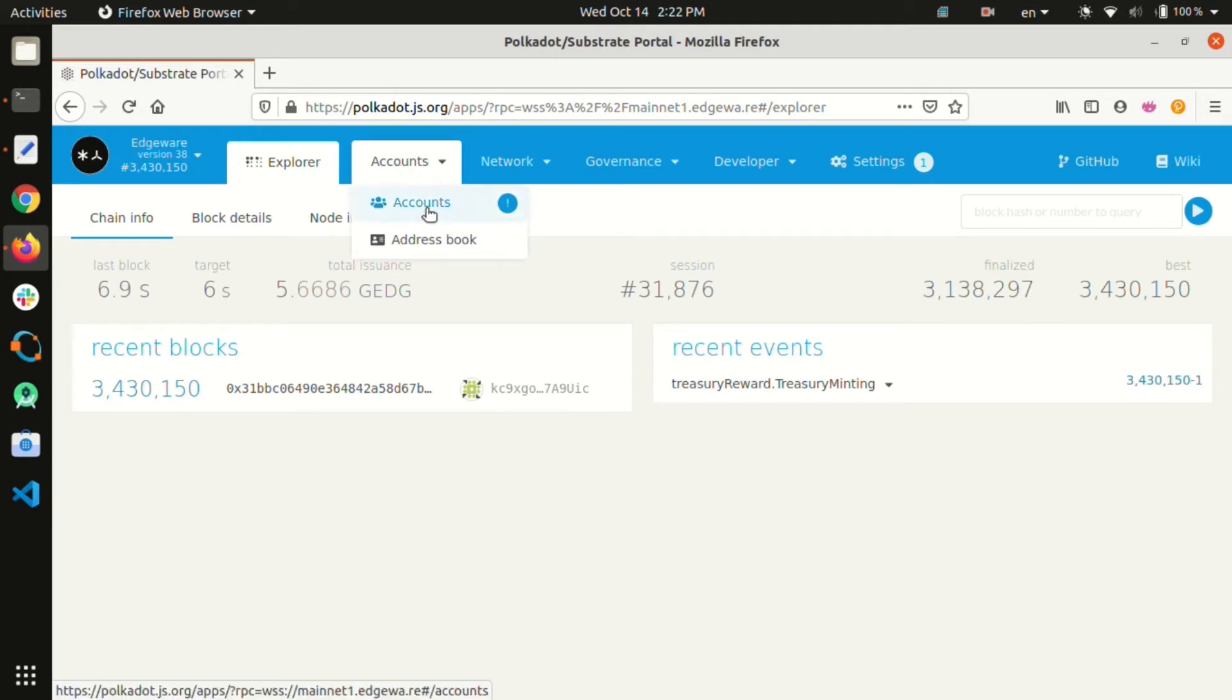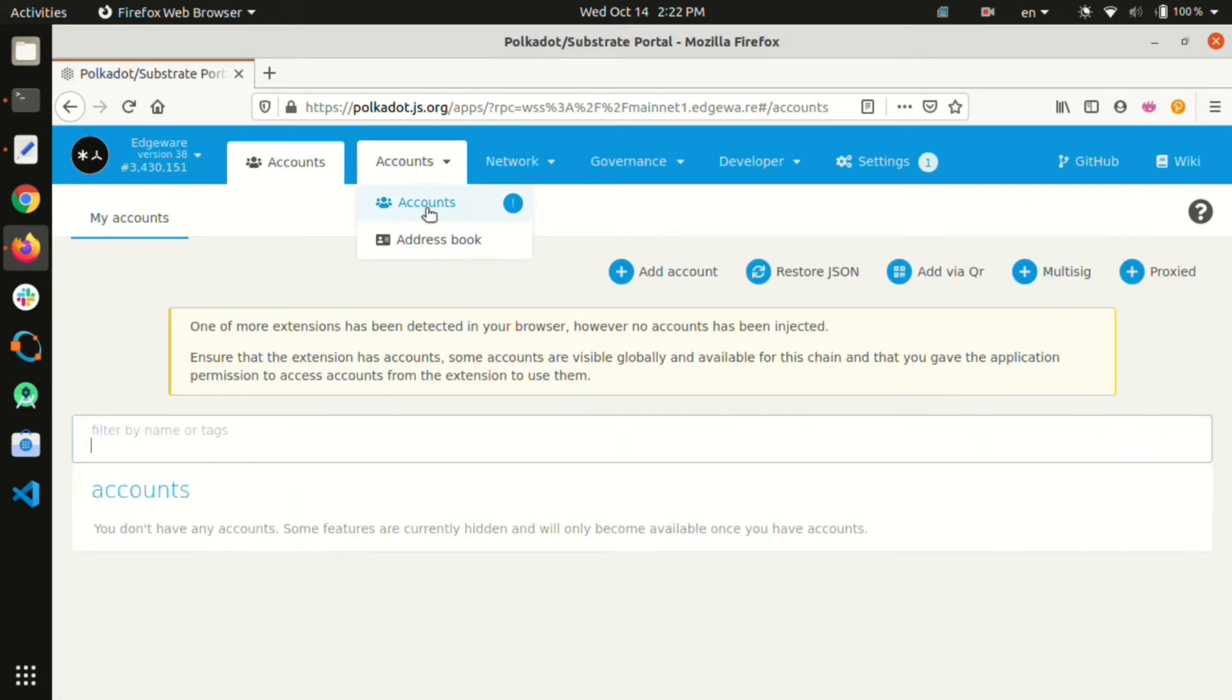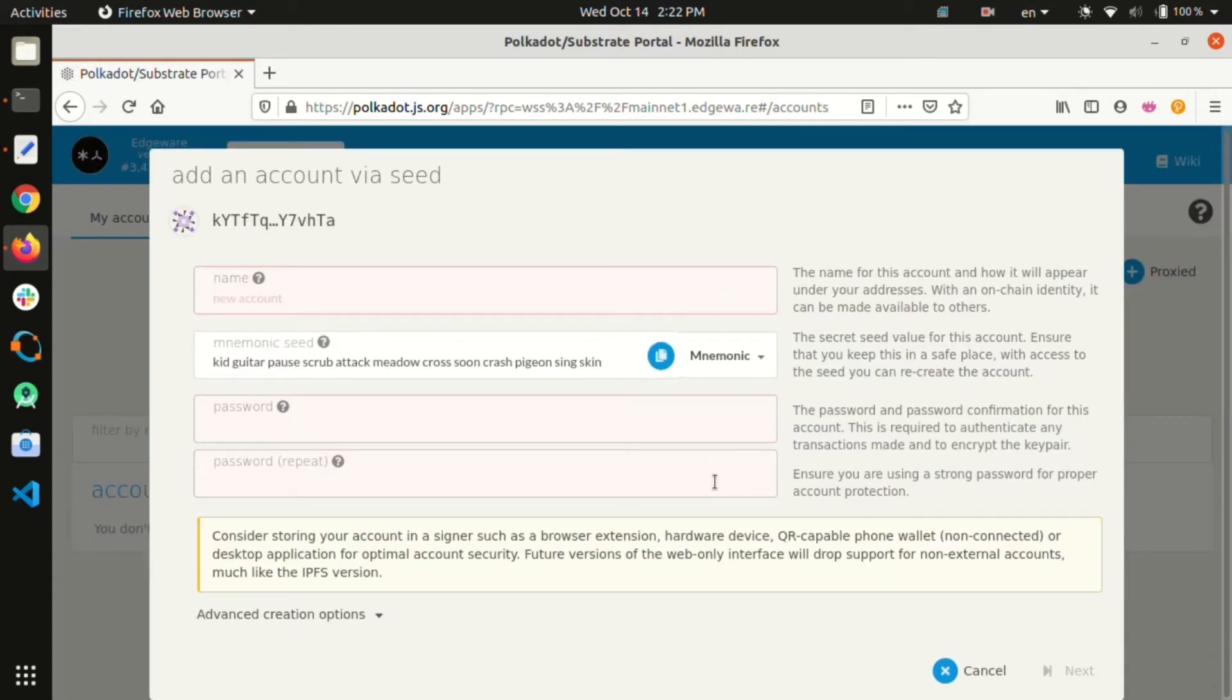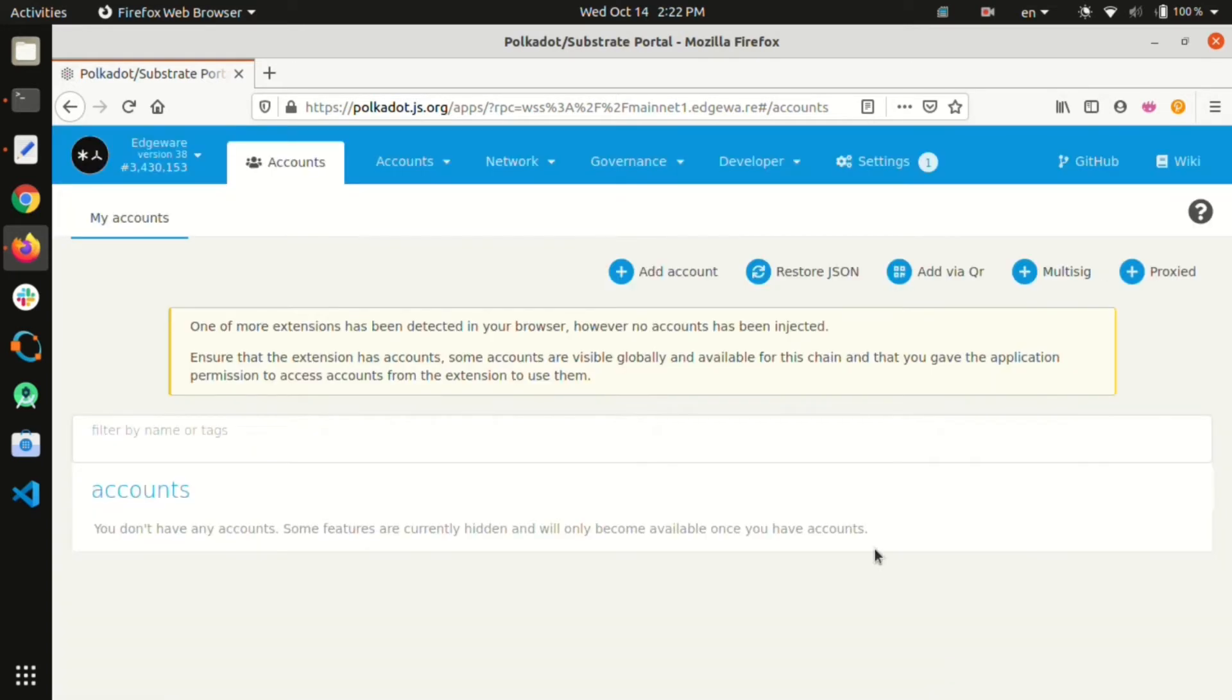In the accounts option we can create an account by using the add account option. Be sure to store your mnemonic seed or private key securely, preferably offline in a discreet manner.